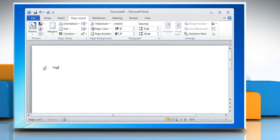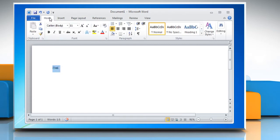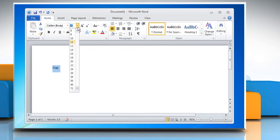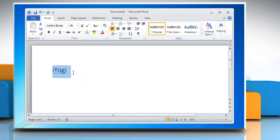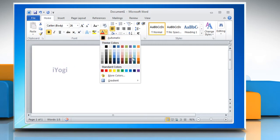Type the name of the flowchart at the top of the page. Highlight the words, click the Home tab at the top of the screen, and change their appearance using the options in the Font section of the Ribbon or Toolbar, such as Font Style and Text Color.